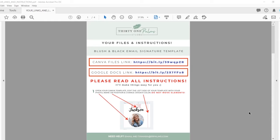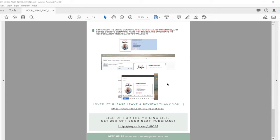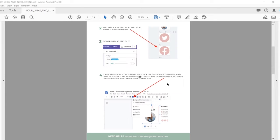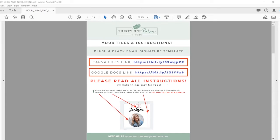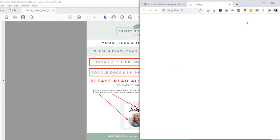I'm just going to dive right in and show you how to use it. This is what you'll get when you purchase the product - your files and an instruction sheet. It has two links on it and written instructions that go through the steps. But if it's a little confusing, that's why I'm making this video. The first thing you'll do is click on your Canva files link, and this will open up Canva.